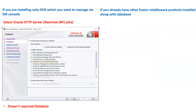If you are installing only OHS and want to manage it via EM console, and you want all configurations managed from the front end rather than logging into the server and manually modifying httpd.conf or mod_wl configuration files, then you have to install OHS along with fusion middleware infrastructure. In that case, you need to select the template: Oracle HTTP Server Restricted JRF. Note the template you are selecting — it is Oracle HTTP Server Restricted JRF.